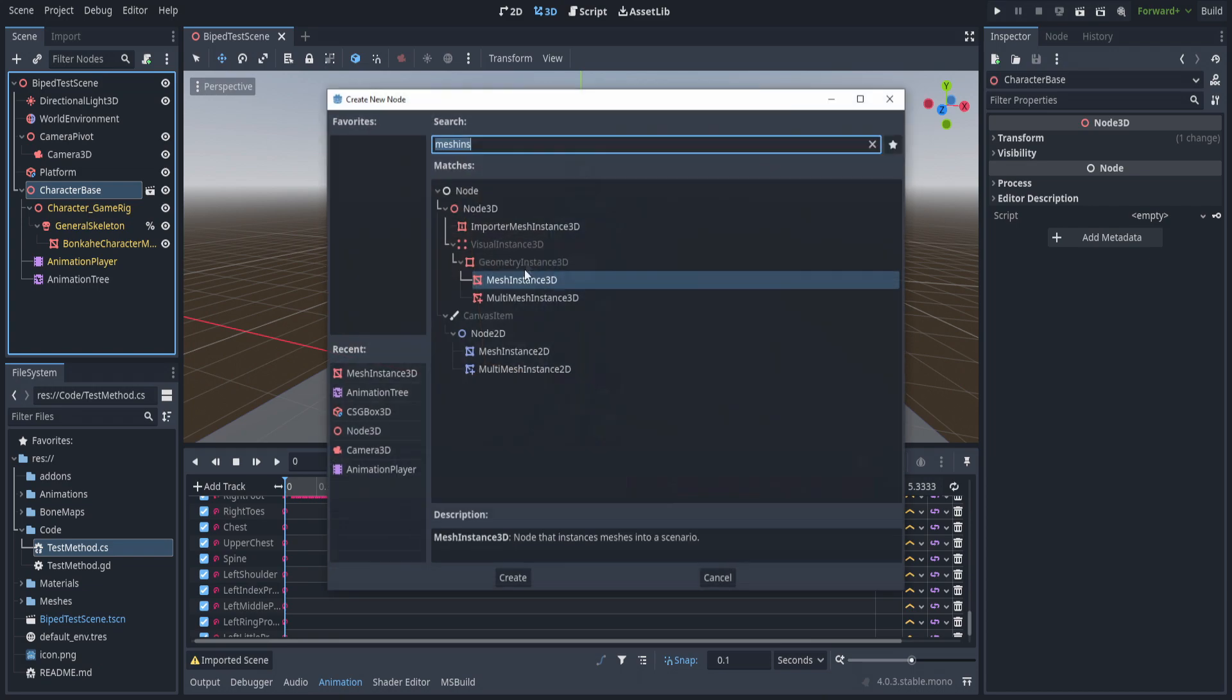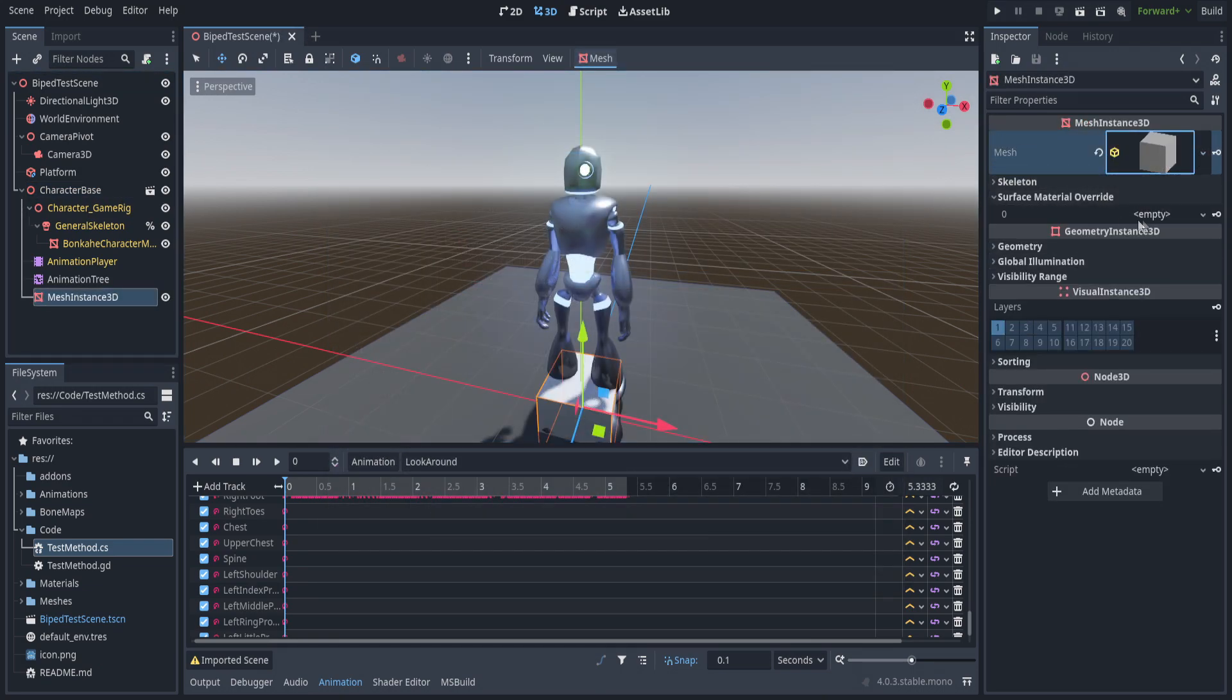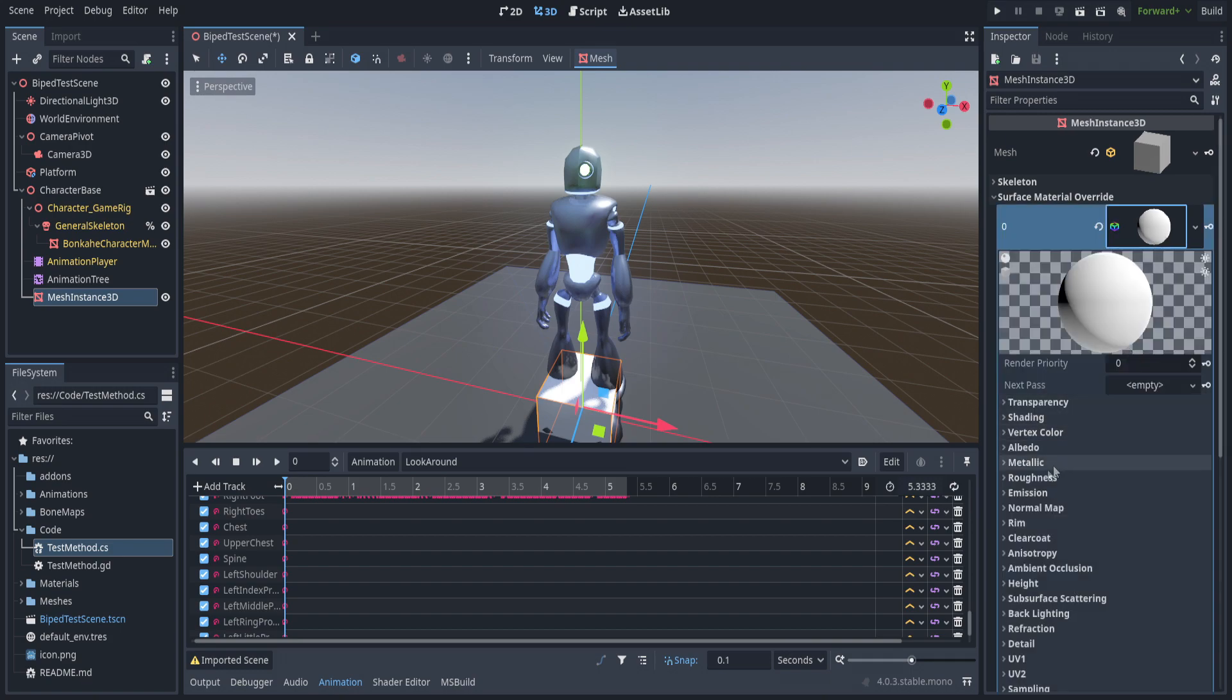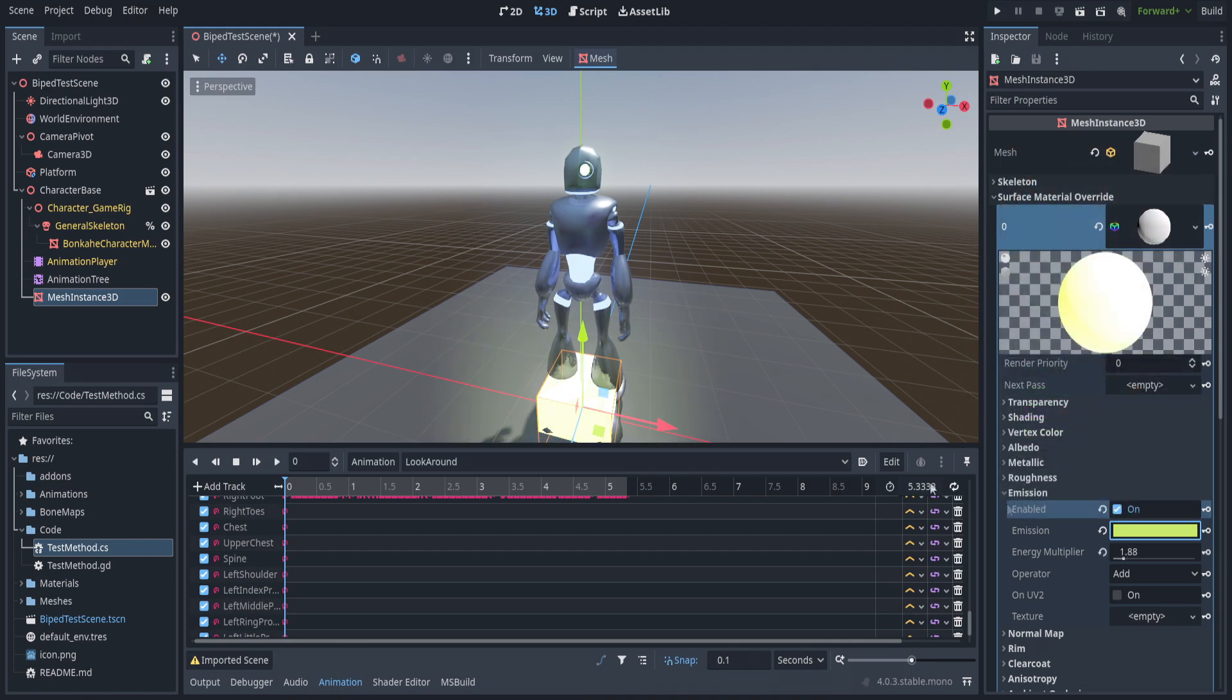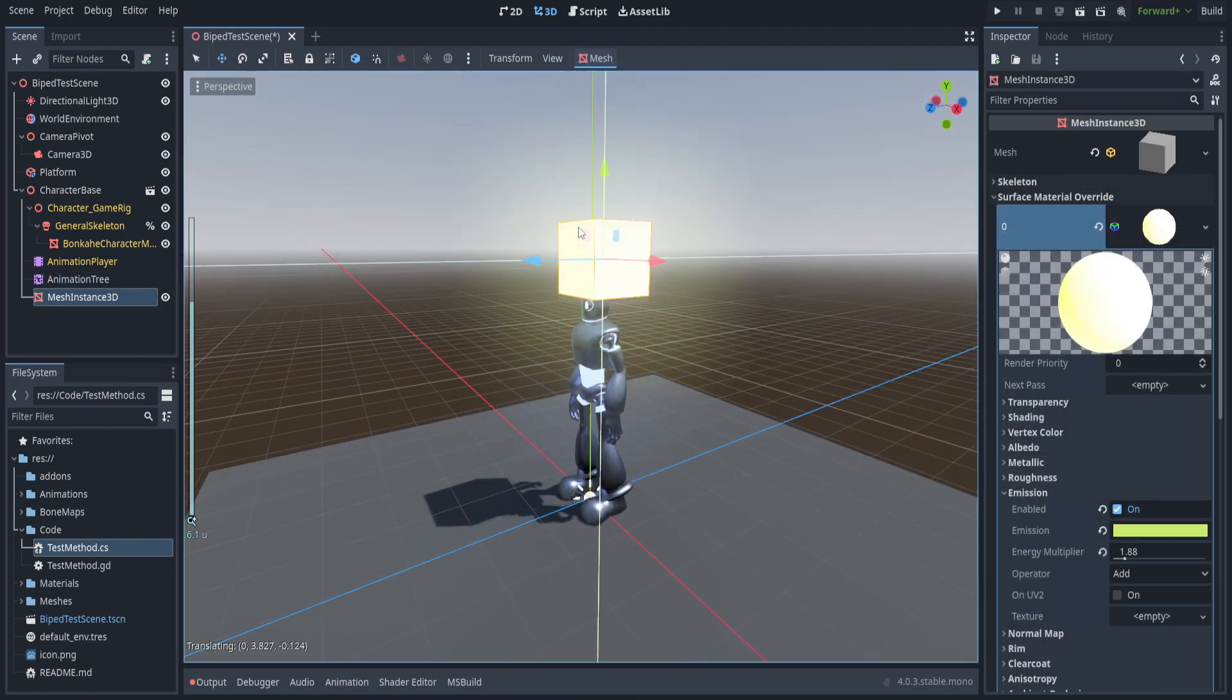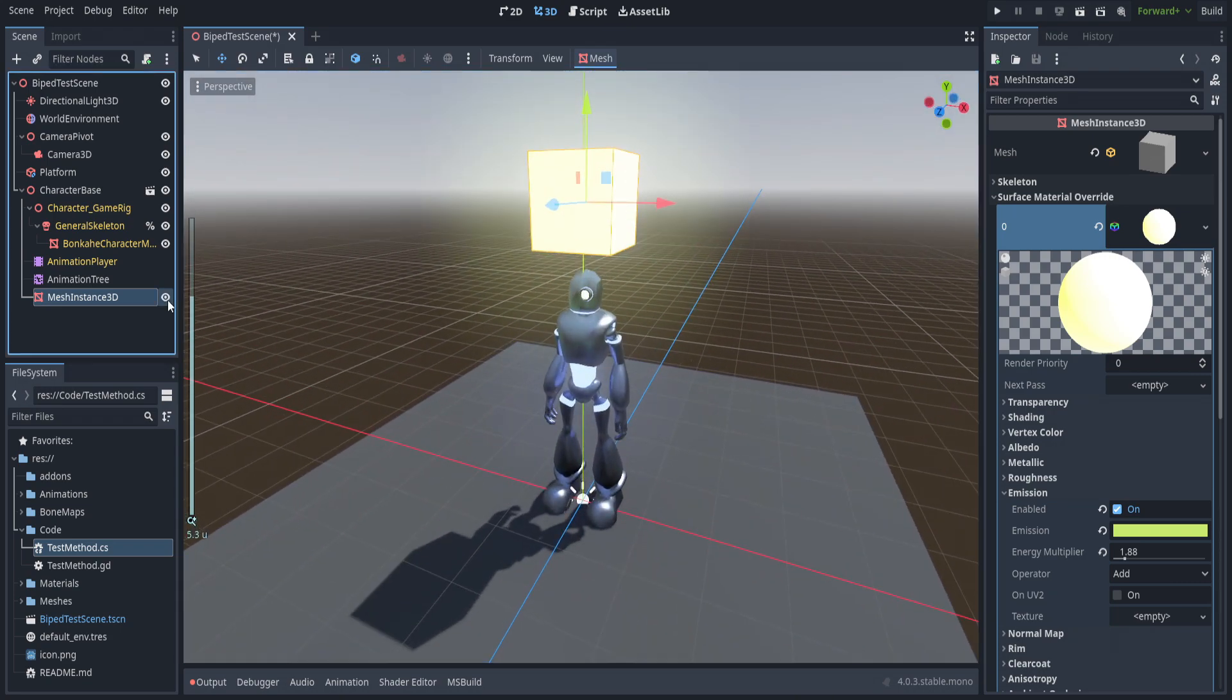We're going to make a little cube. We can set this as a new mesh, set the standard, and we'll set emission to some bright color. Let's put this above the player so that we can see it for testing purposes.